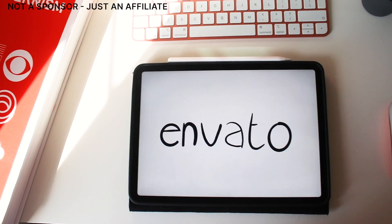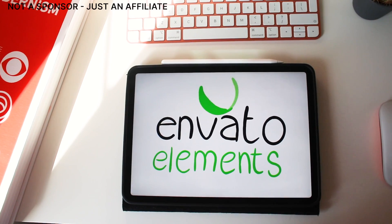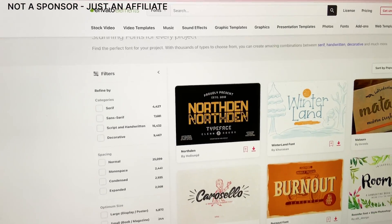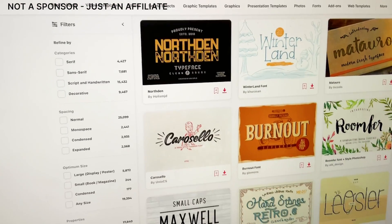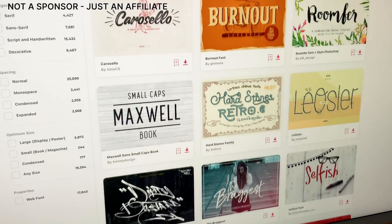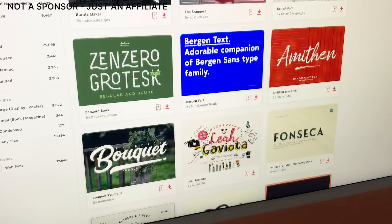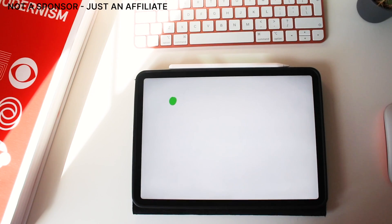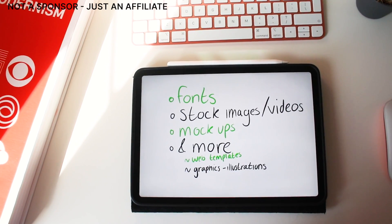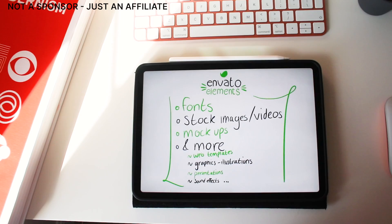A quick note about Envato Elements — it's an affiliate link, not a sponsor, but it's a tool the presenter genuinely recommends for fonts, stock imagery, videos, mockups, and more.